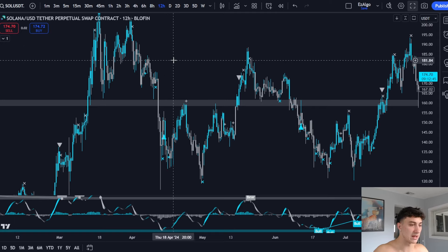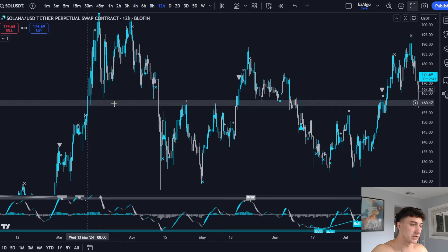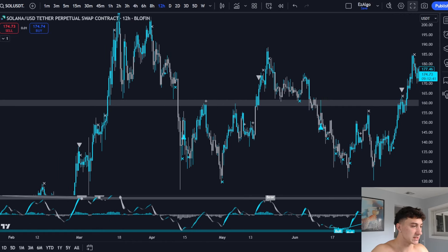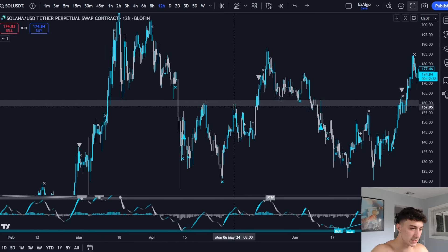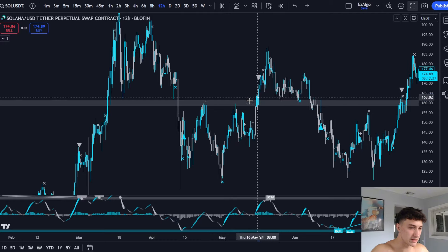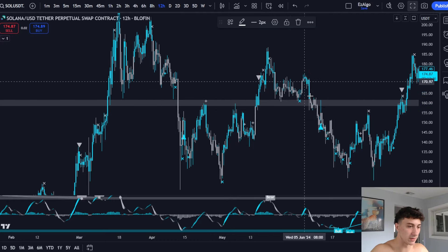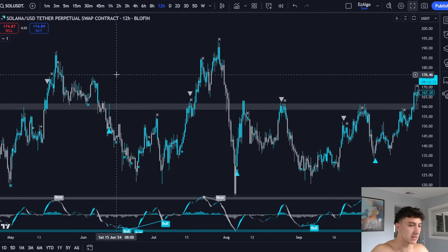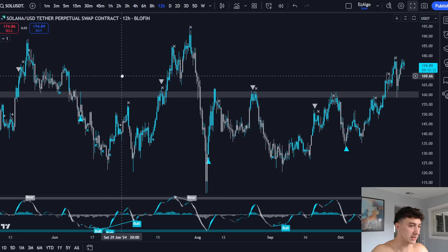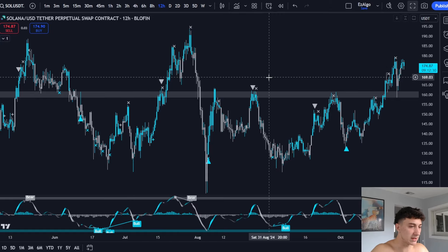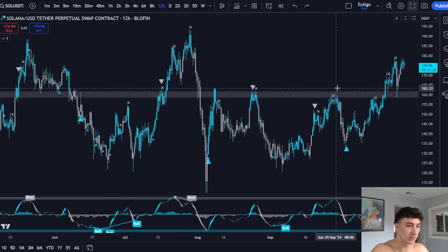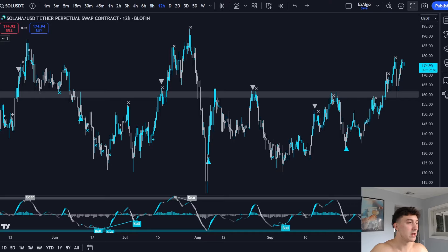When I refer to a level, I'm talking about a general zone as I've highlighted here. This level was acting as support, then resistance, resistance, support, support, support — then it failed. This level then acted as resistance, and you can see this for yourself: resistance, resistance, resistance, resistance.